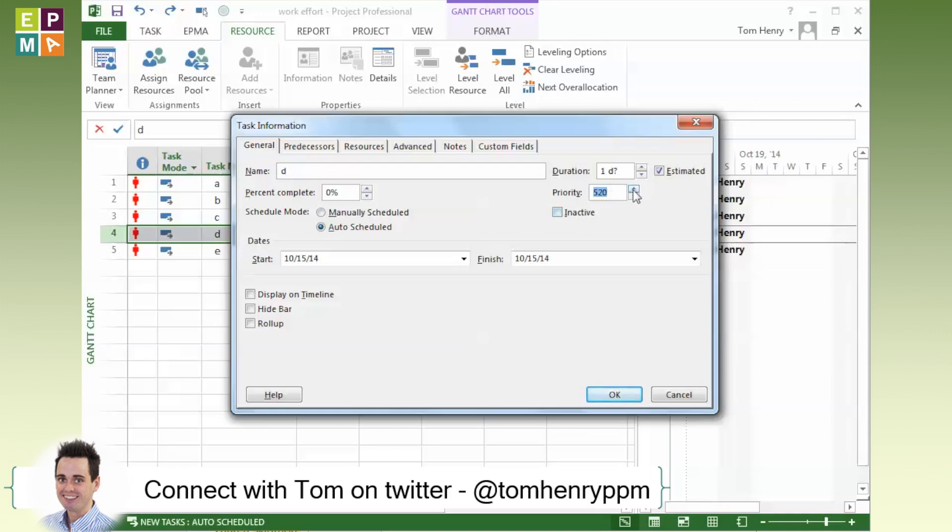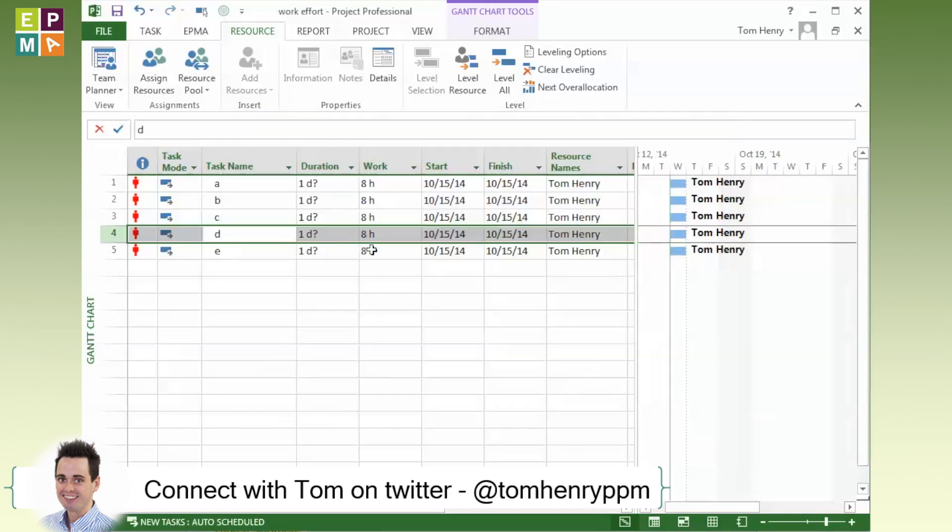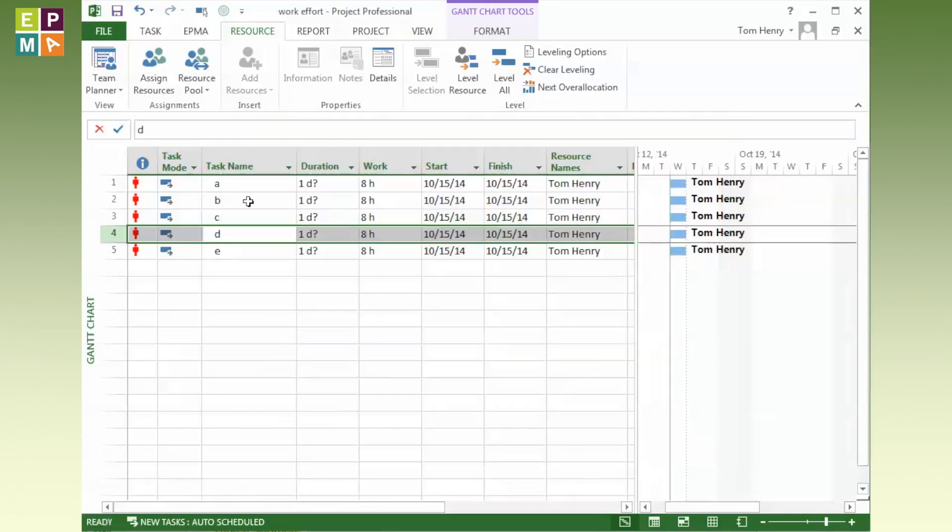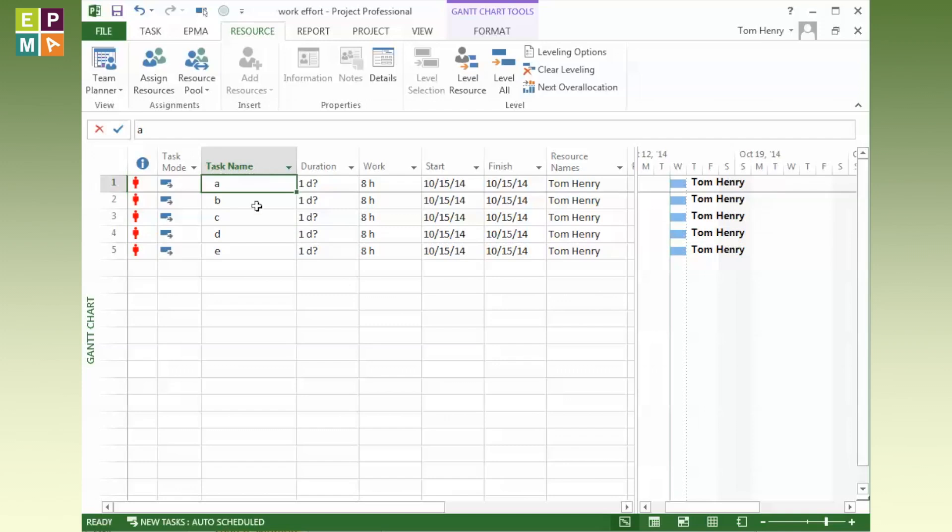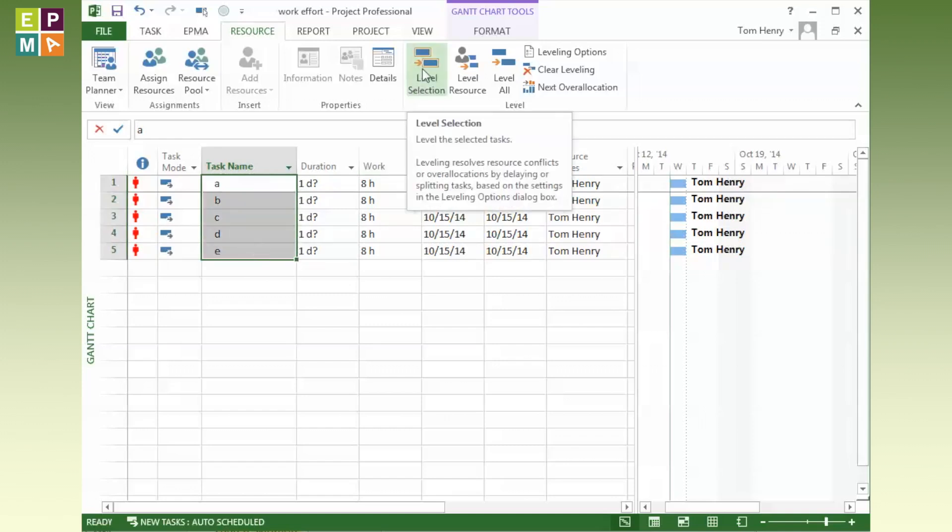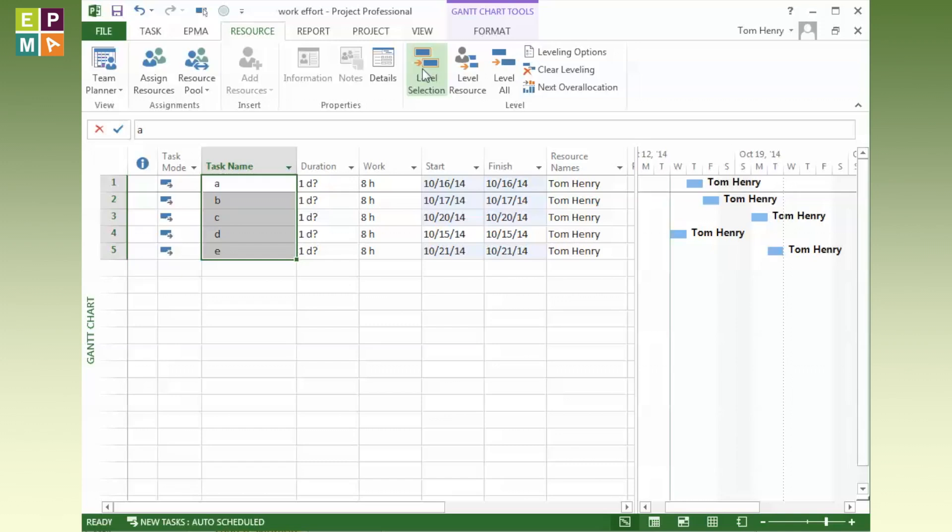If I press OK, now the scheduling engine, or I should say the leveling engine, will actually honor this particular task before the rest. It would get D done first and then move on to the rest. So it will do priority then chronological order. I click on the first task, drag down to the last task, and I'm going to level the selection again. Here we go, we can see D is done first.